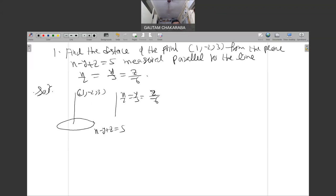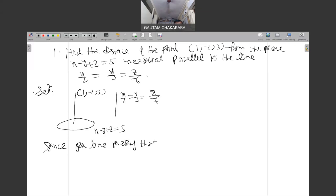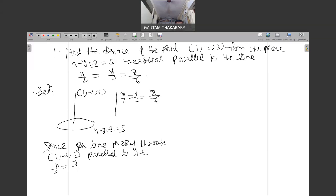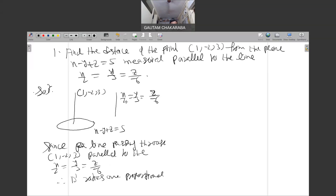First of all, let's look at these two lines. Since the line is passing through (1, -2, 3) and is parallel to the line x/2 = y/3 = z/(-6), the direction ratios are proportional. So the incoming direction ratios are 2, 3, -6.